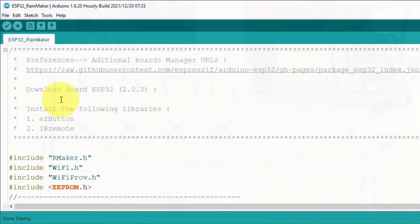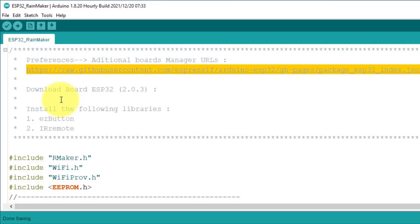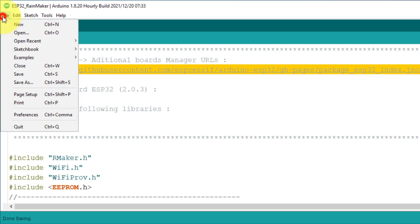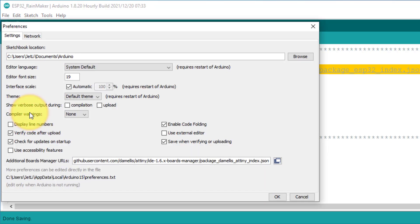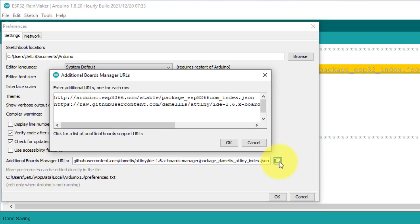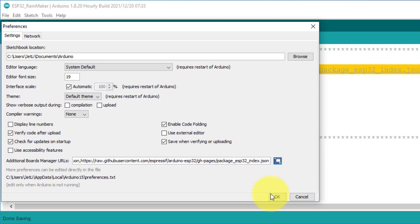Next, let's move to the coding part of the project. First, just copy the highlighted URL. This URL will be used to install the ESP32 board. So paste the URL here in the additional board manager.